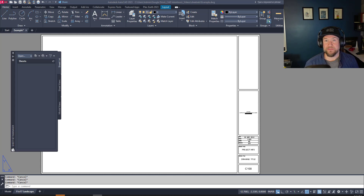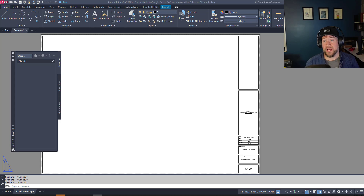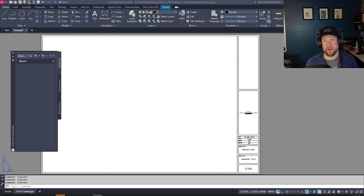Hey everybody, Brandon here from CAD Intentions. In today's video we're taking a look at sheet sets — in particular what they are, how they work, and how they can benefit you, as well as how to set up a basic sheet set quickly. We'll cover a few different use cases and examples. If you haven't used sheet sets or you're looking for a refresher, this is going to be a great one. Let's jump right in.